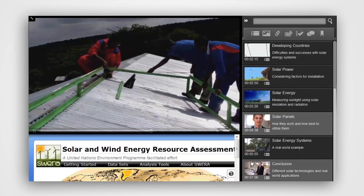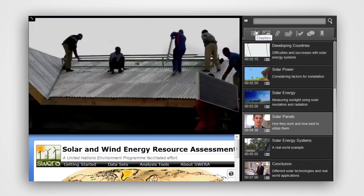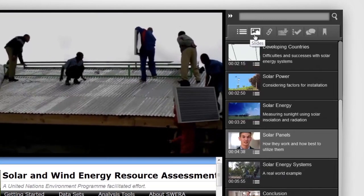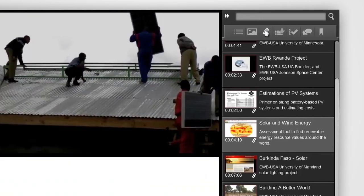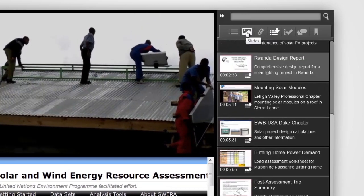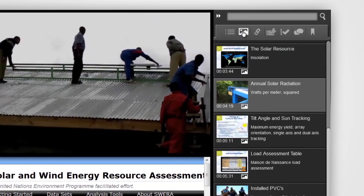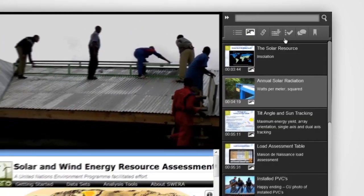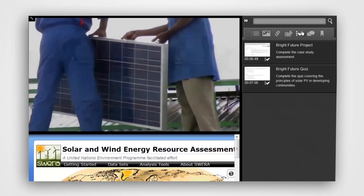Service-based learning projects are filmed and blended with web resources, digital documents, suggested readings, slide presentations, and field assignments to create a rich media learning environment.